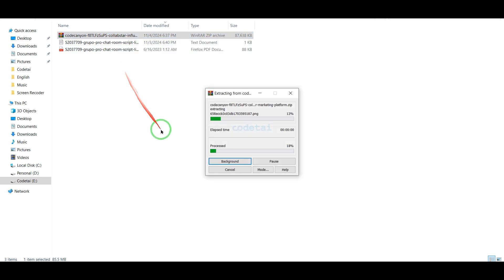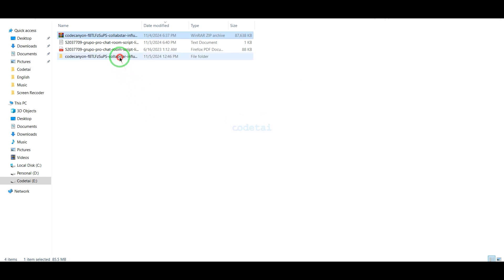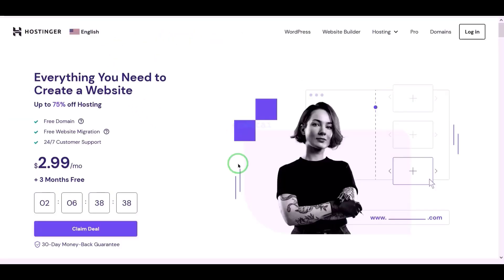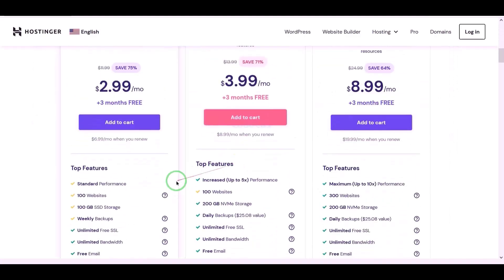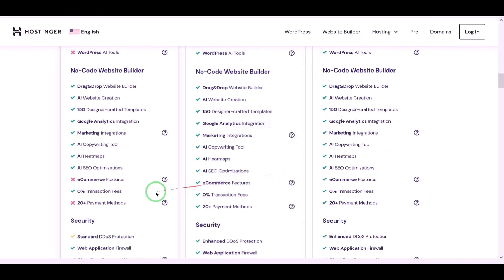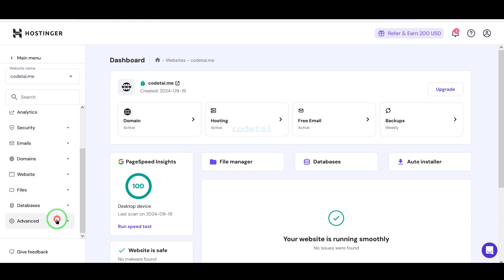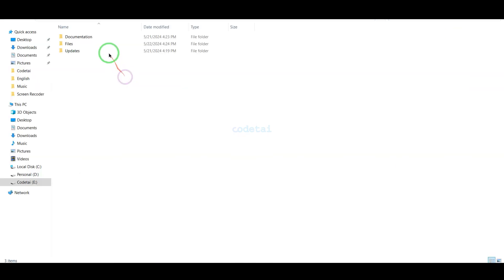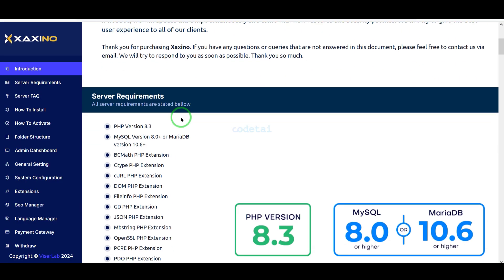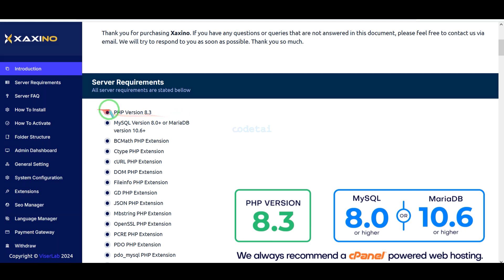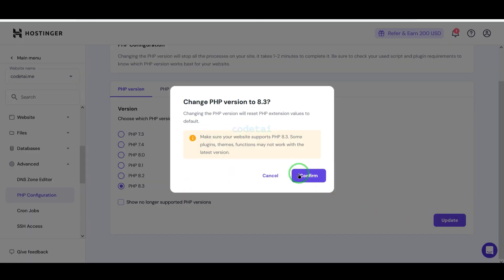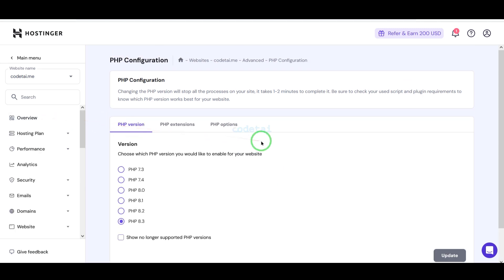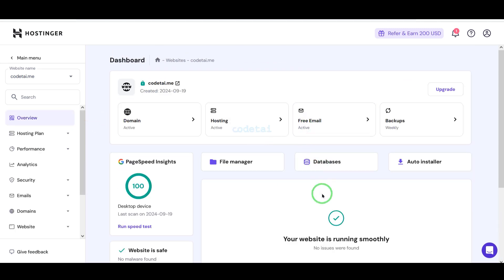Then we need to extract the source code zip file. Now we will purchase domain hosting to publish the influencer marketing website online. Now we will change the PHP version of the hosting panel — we will select PHP 8.3 version as per source code documentation. Then we will go to the file manager to upload the source code.